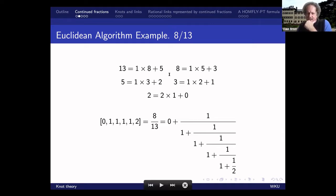So if you look at the quotients generated in order, it's 1, 1, 1, 1, 1, 2. And that gives rise to the symbol [0; 1, 1, 1, 1, 1, 2]. If you actually do some arithmetic, you can check that this continued fraction amounts to 8 over 13.